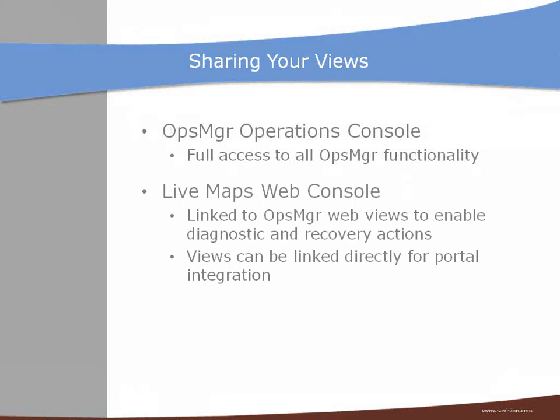Another way is using the LiveMaps web console and from the application drawing you have access to the ops manager views in the context of the selected object and you can also directly link to a specific view so you can integrate it into a portal.